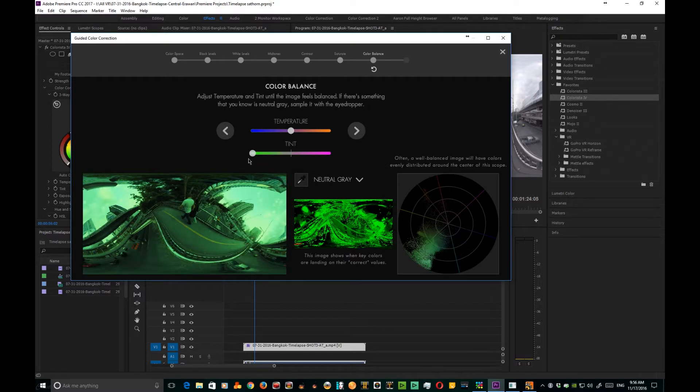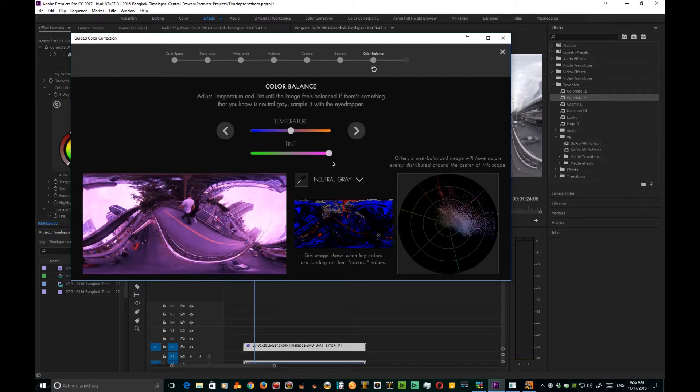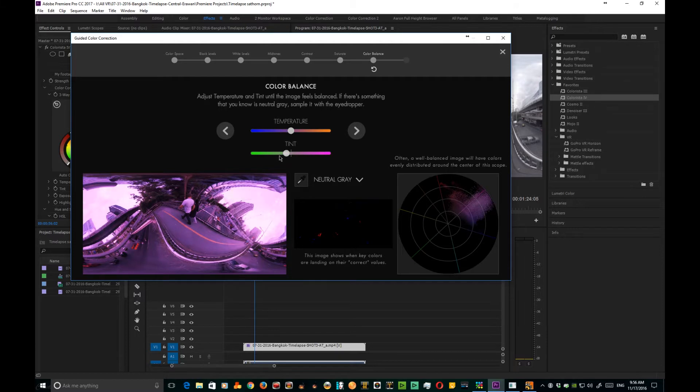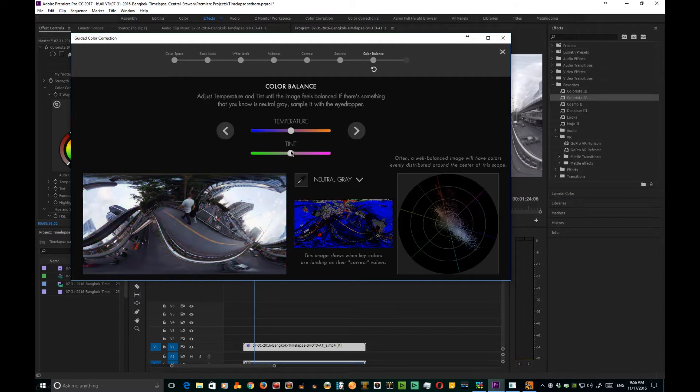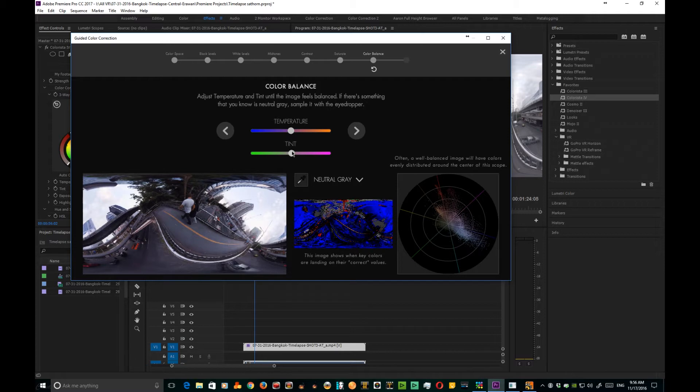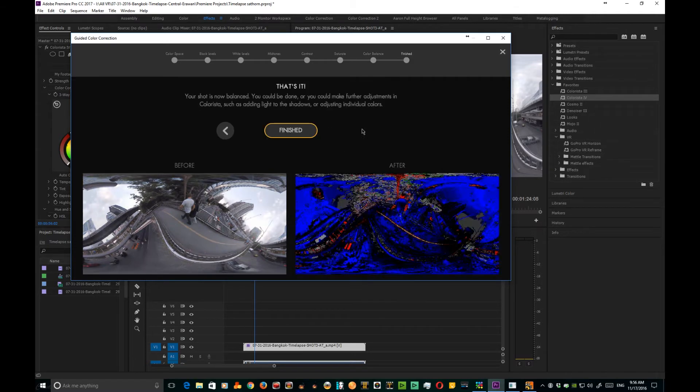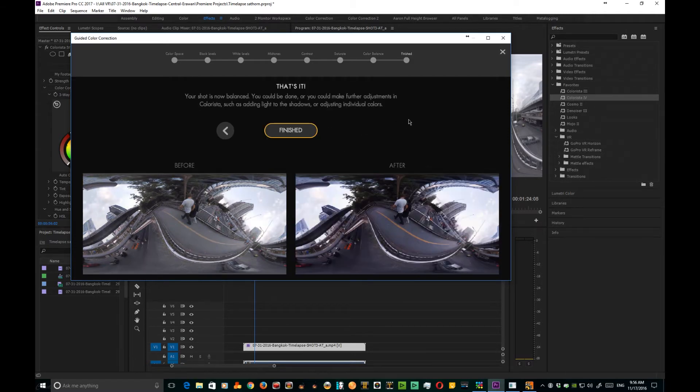And all the way to the other end, it's up to you. I'm gonna leave it right dead in the middle, and I like my gray, so I'm gonna leave it right where it is. And that's it, you're finished. Click finished. There's your before, there's your after. If you want to, you can go back and change any of the levels that you adjusted.